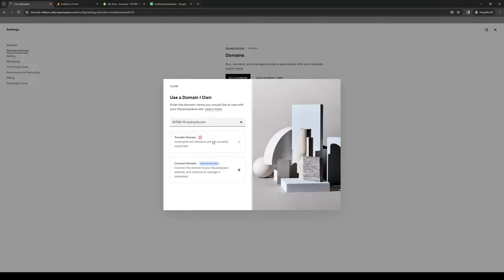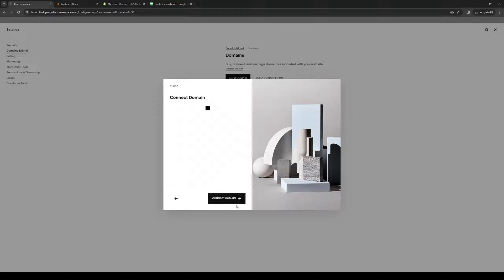Then click on connect domain to your Squarespace account. Make the connection, and you've successfully integrated your Shopify store to your Squarespace account.